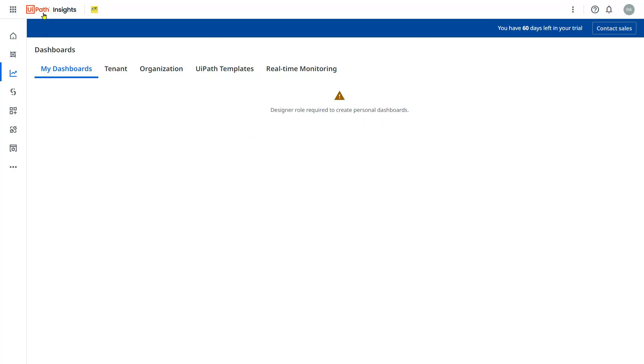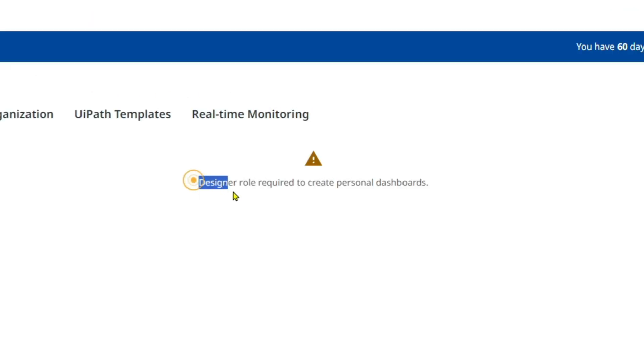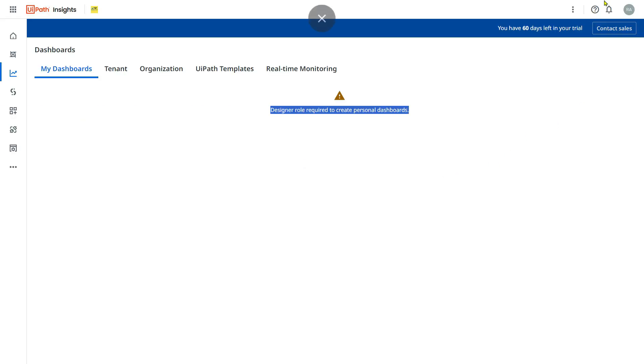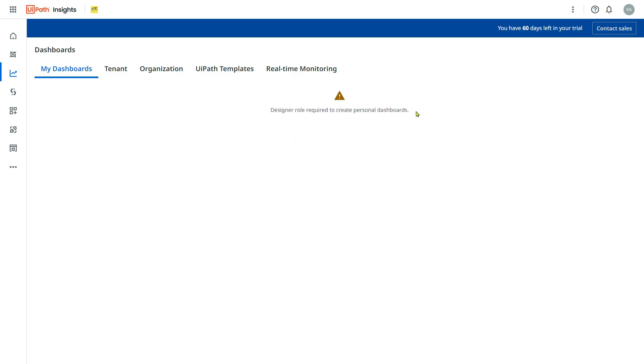Once you are on UiPath Insights, you might see this problem: Designer role required to create personal dashboards. So right now you don't have an option to create a dashboard. Now you may wonder how do you fix it. Let me show you how you can easily fix it.